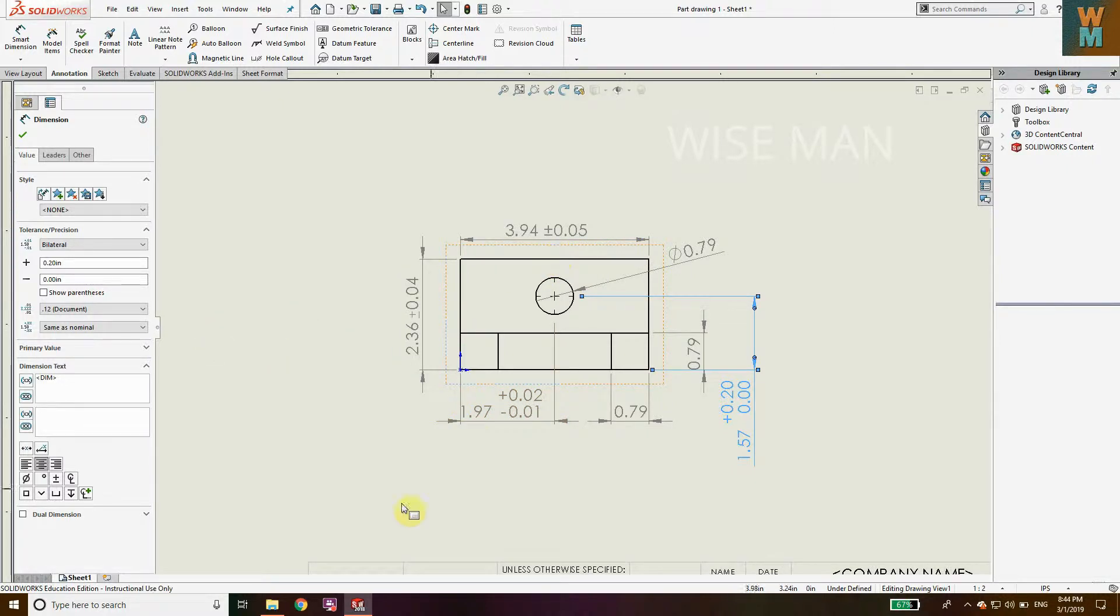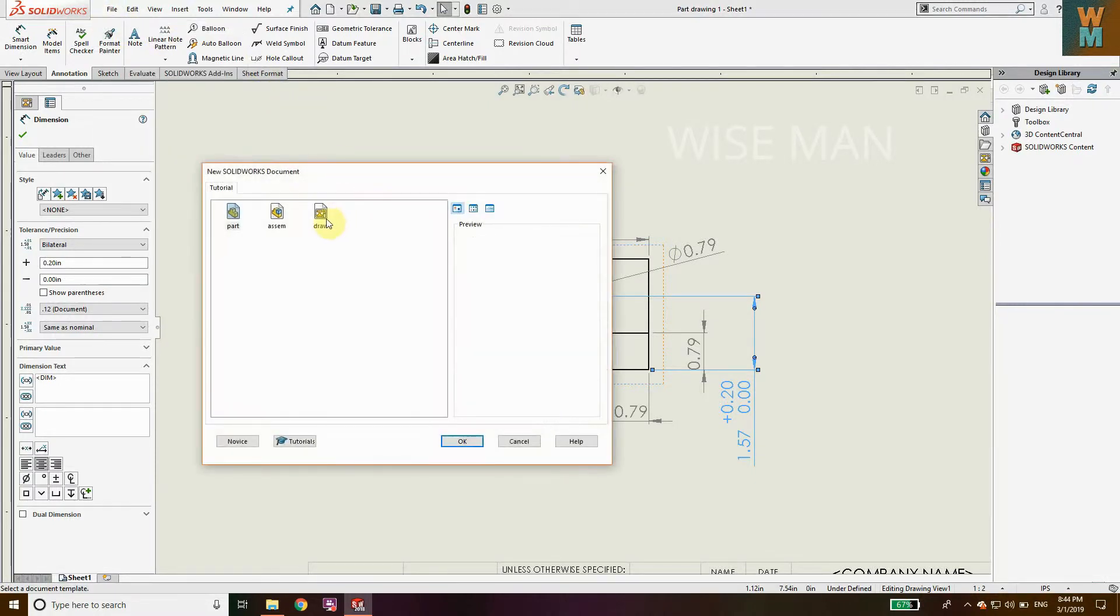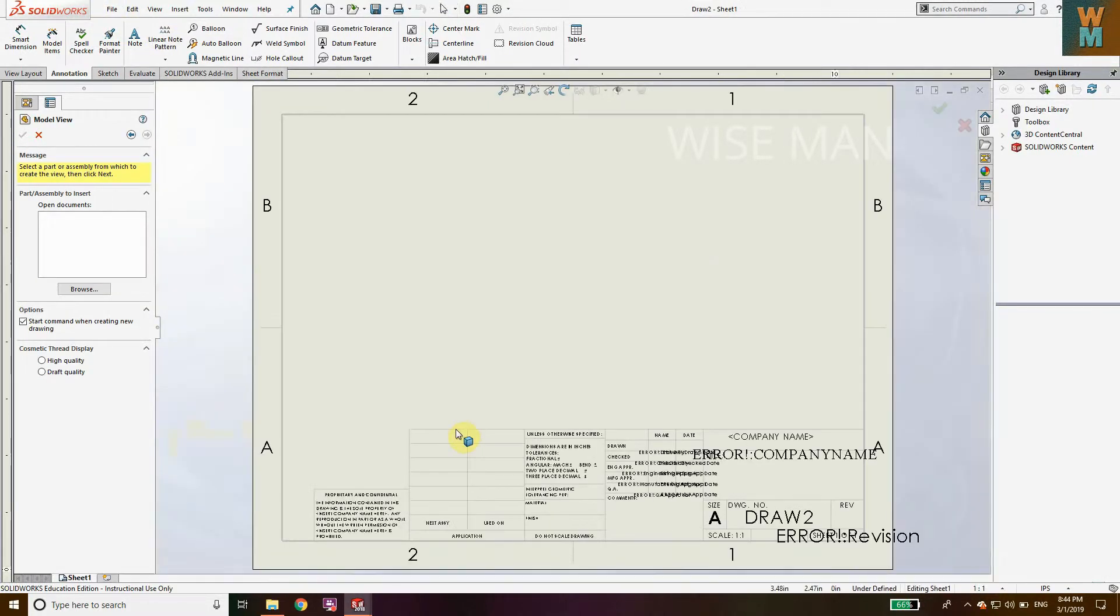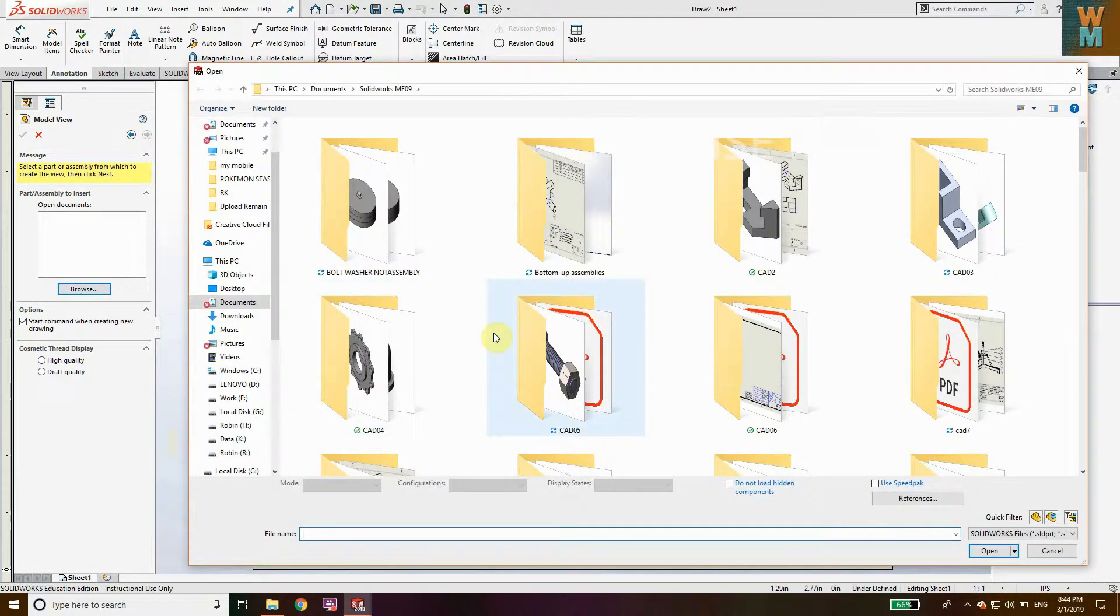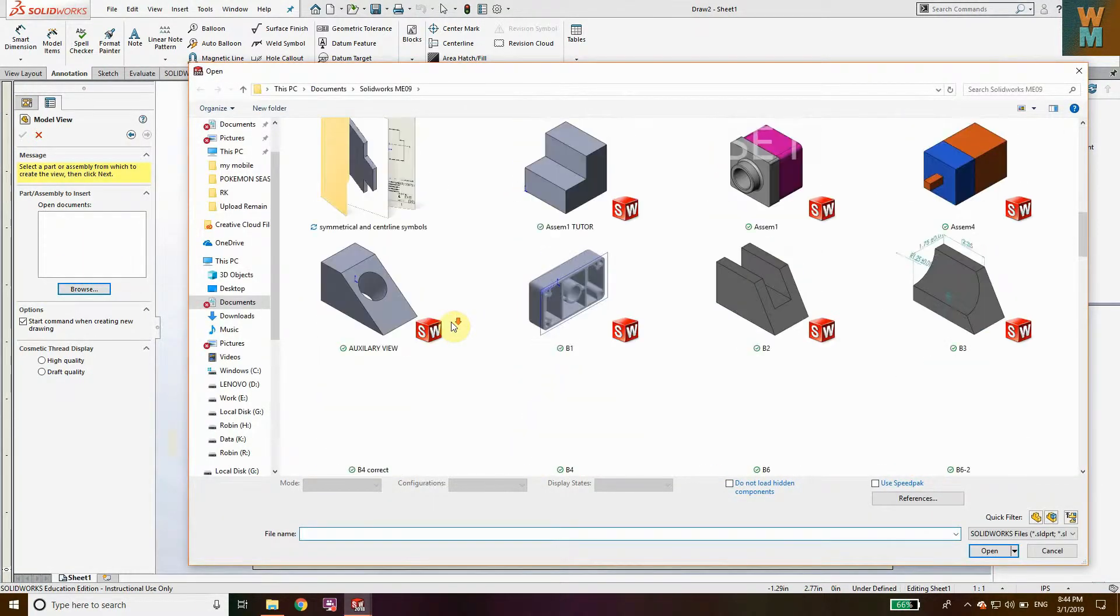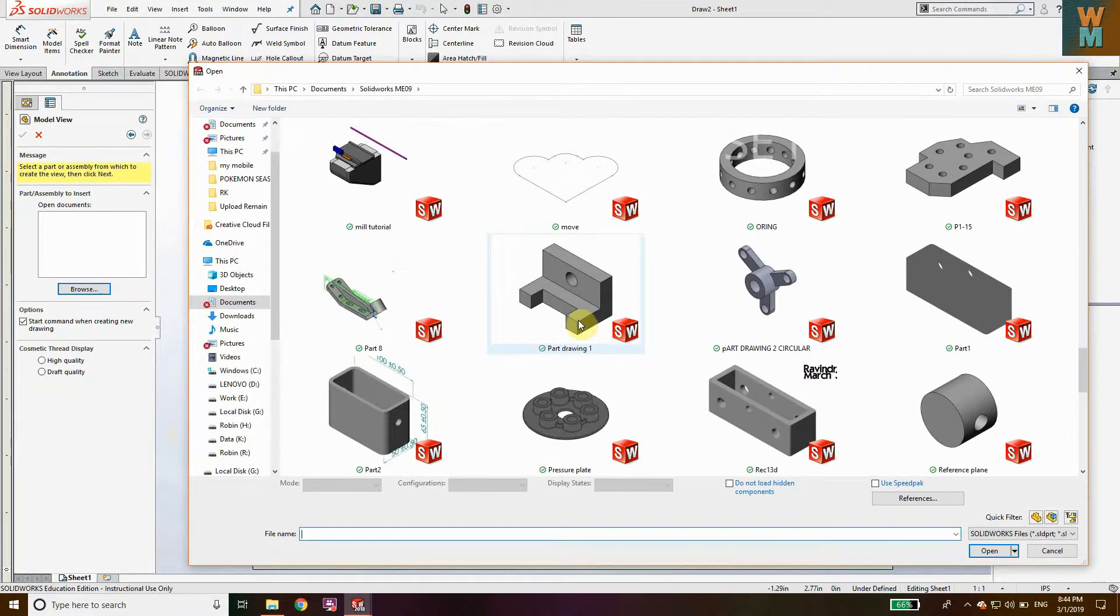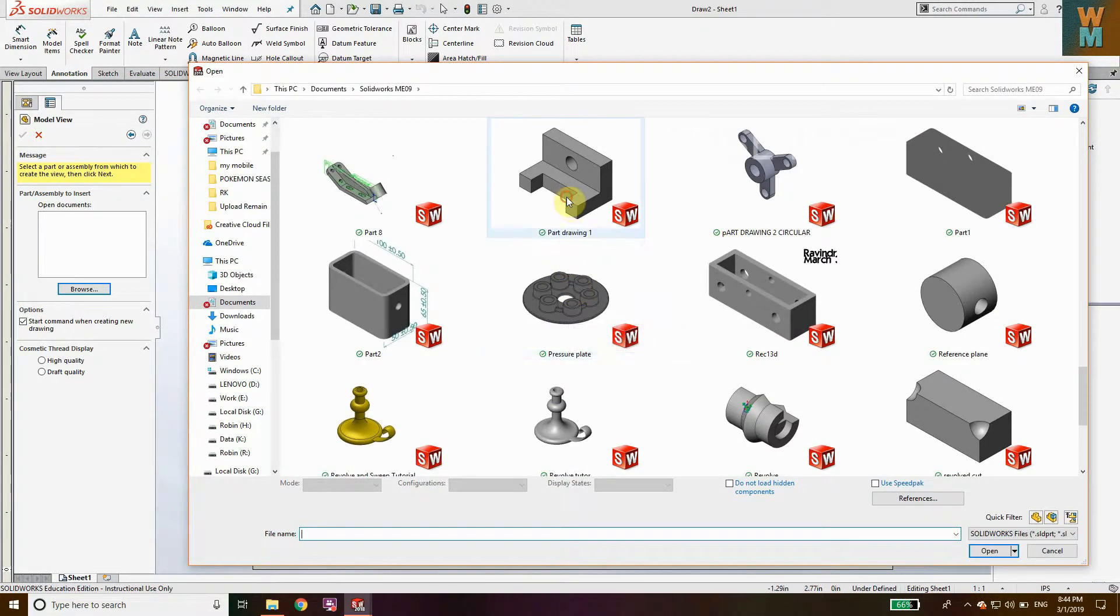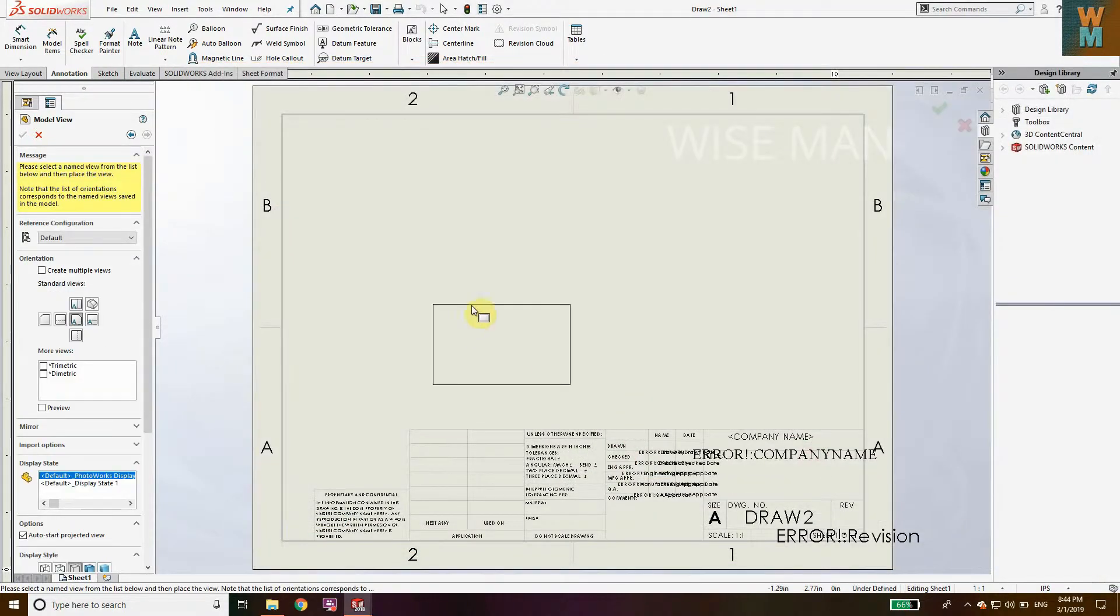Let's start by going to File, New, Drawing, and click OK. Then browse for the part on which you want to add tolerance values. I'm going to take this part drawing and click Open.